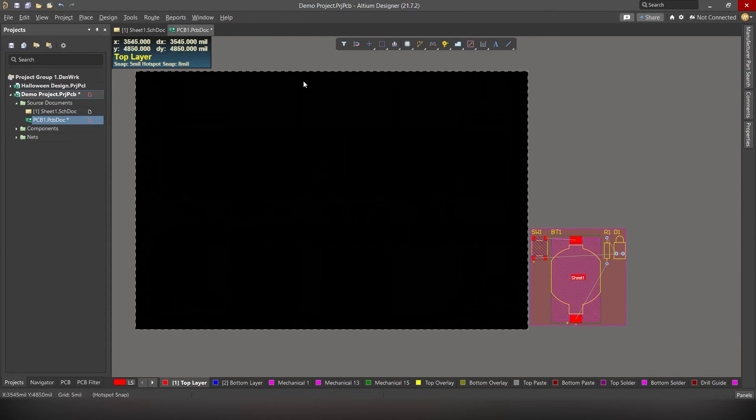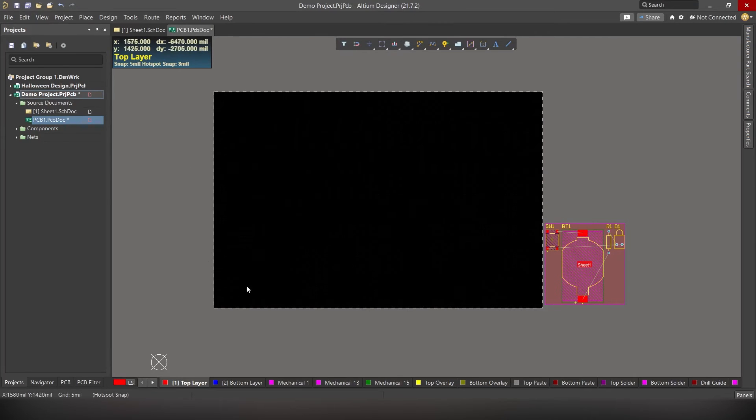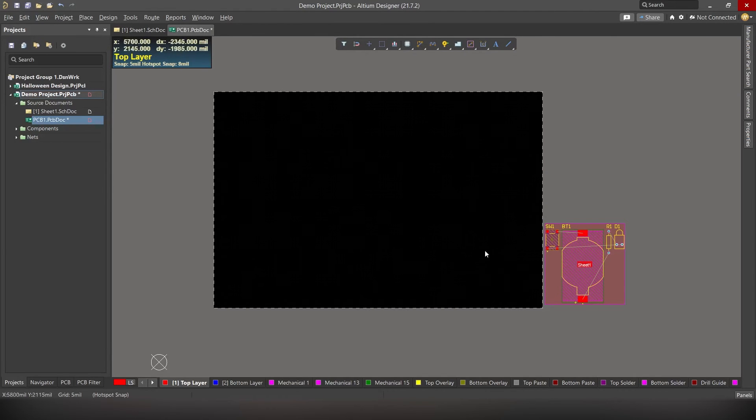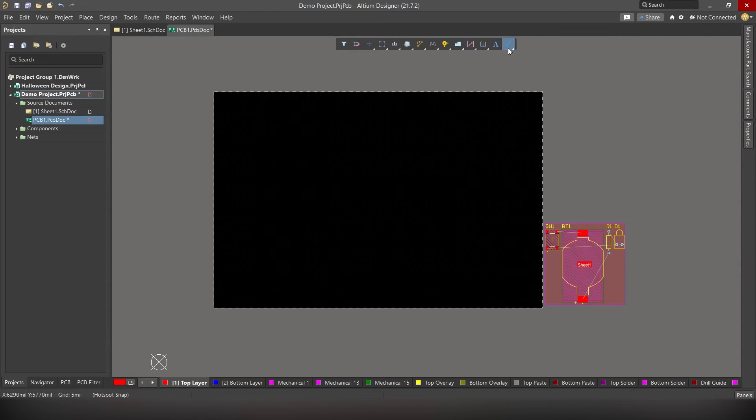Here you can see a black portion and a grey portion. Right? The black portion is actually the PCB. But we don't need this much area for our simple circuit. Right?